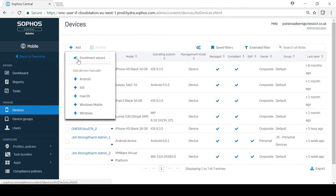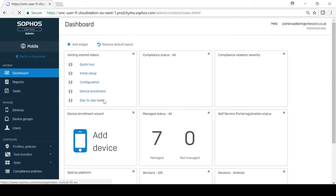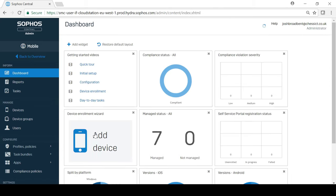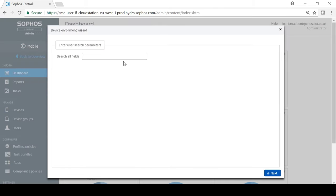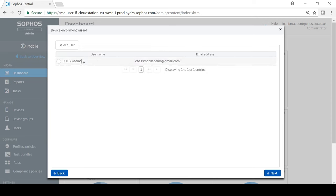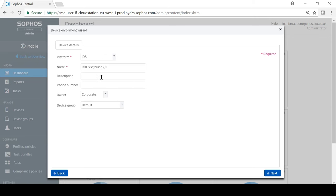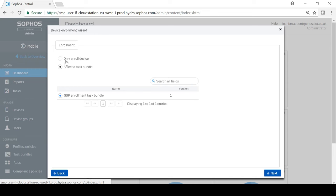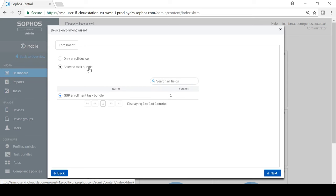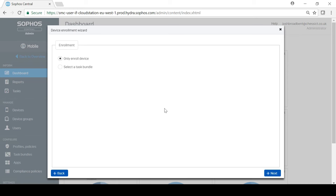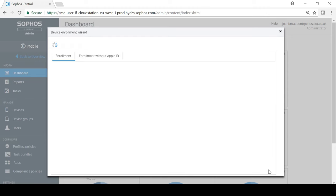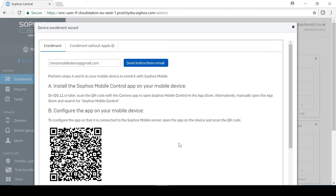Devices can also be enroll or manually created from the Manage Devices page. As you can see, I firstly need to search for and select a user and then enter some details about the device such as the platform, name and whether it is a corporate or personal phone. You then have the option to just enroll the device or to use a specific task bundle. Task bundles, which are supported on Android and iOS devices, are a collection of apps, profiles and actions that will be applied to the device. For example, you could use a task bundle to apply certain restrictions and install any desired applications on a newly enrolled device. In this case, I have enrolled the iPhone manually and sent the instructions to the user via email.